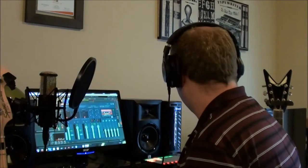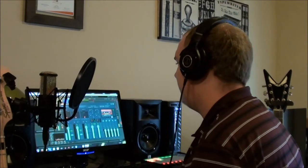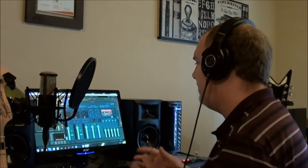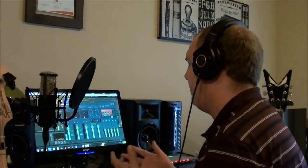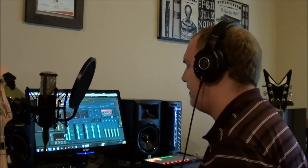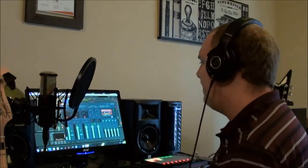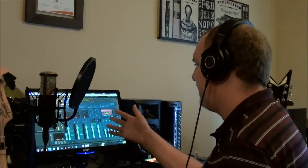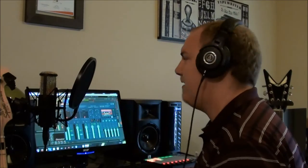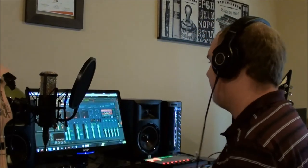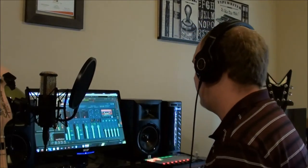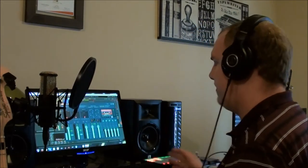So as you can hear, maybe some of you might recognize this. These are a few musicradar.com hip-hop loops that I've just placed into Ableton Live. That's the software that I'm using in this whole studio setup here.